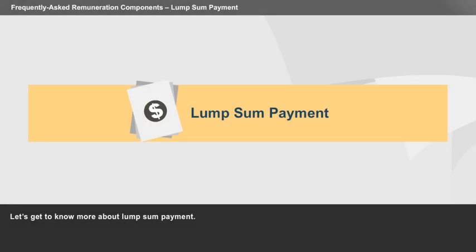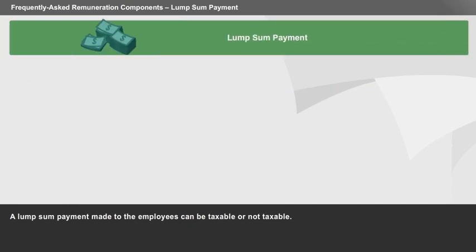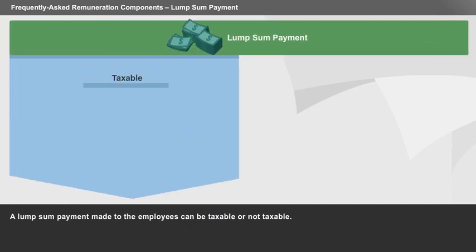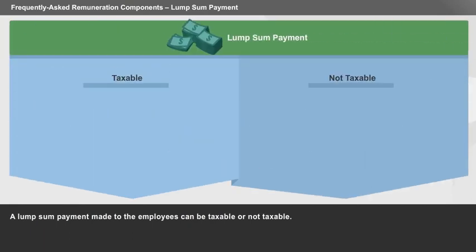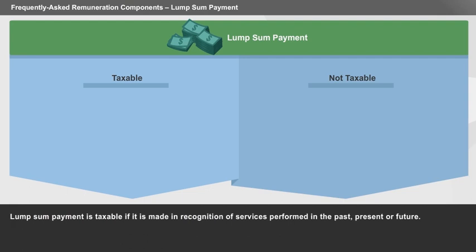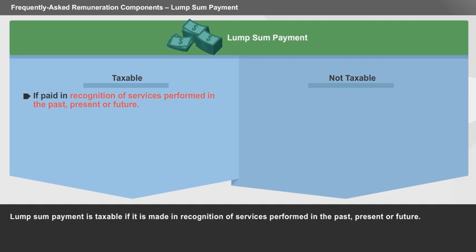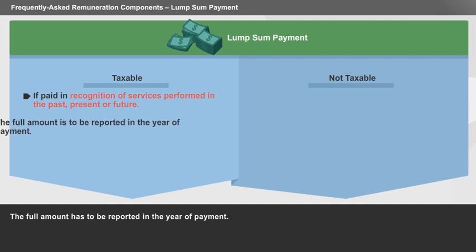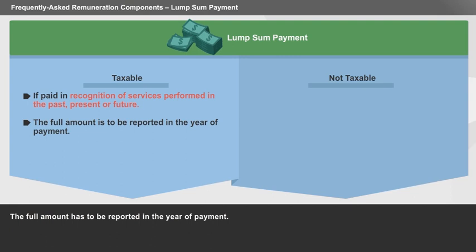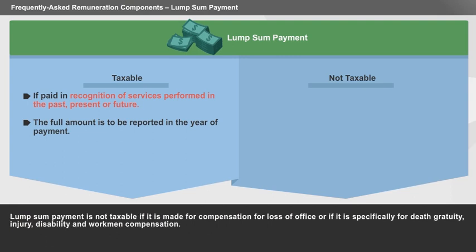Let's get to know more about lump sum payment. A lump sum payment made to employees can be taxable or not taxable. Lump sum payment is taxable if it is made in recognition of services performed in the past, present, or future. The full amount has to be reported in the year of payment. Lump sum payment is not taxable if it is made for compensation for loss of office.